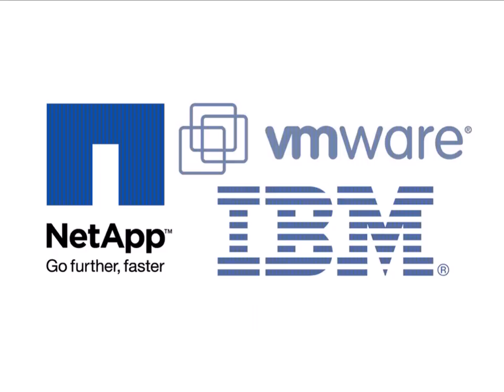This has been Vaughn Stewart. I'd like to thank you for your time. If you'd like more information, please contact your NetApp or IBM sales team or one of our many excellent value-add resellers. And remember, virtualization changes everything.